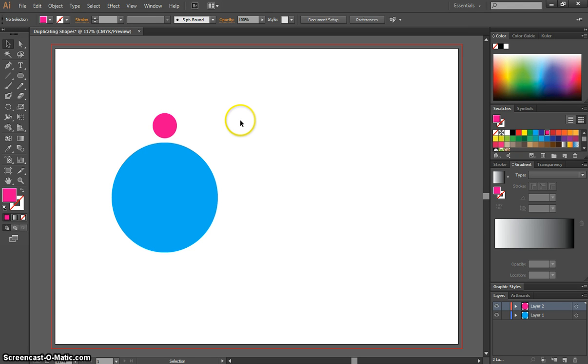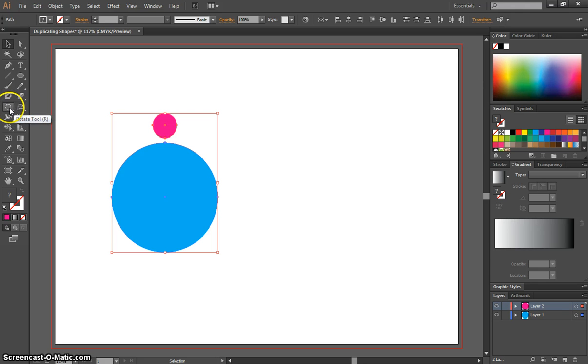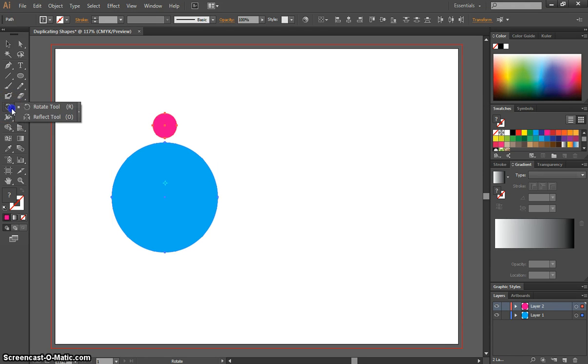The next thing we need to do is highlight both of these circles again, or press Ctrl-A. We're going to select our Rotate tool from the Toolbox. I'll press the letter R for the shortcut. So there's our Rotate tool.